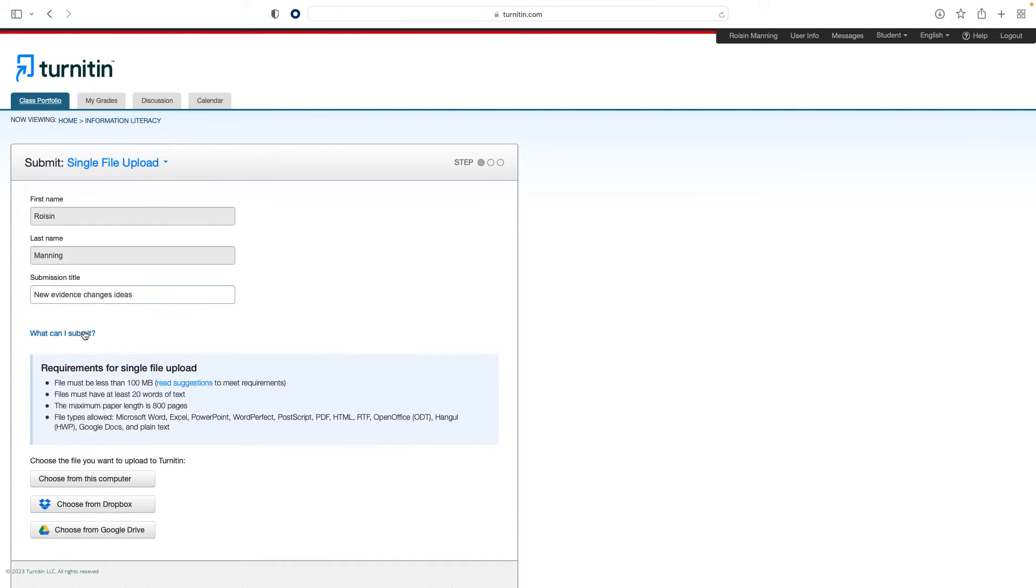The Feedback Studio similarity score is an indicator of the percentage of the paper's matches to other sources. The similarity report is a tool for instructors and students to easily find matches or similar texts within submitted work. Bear in mind that text similarity is not the same thing as plagiarism.